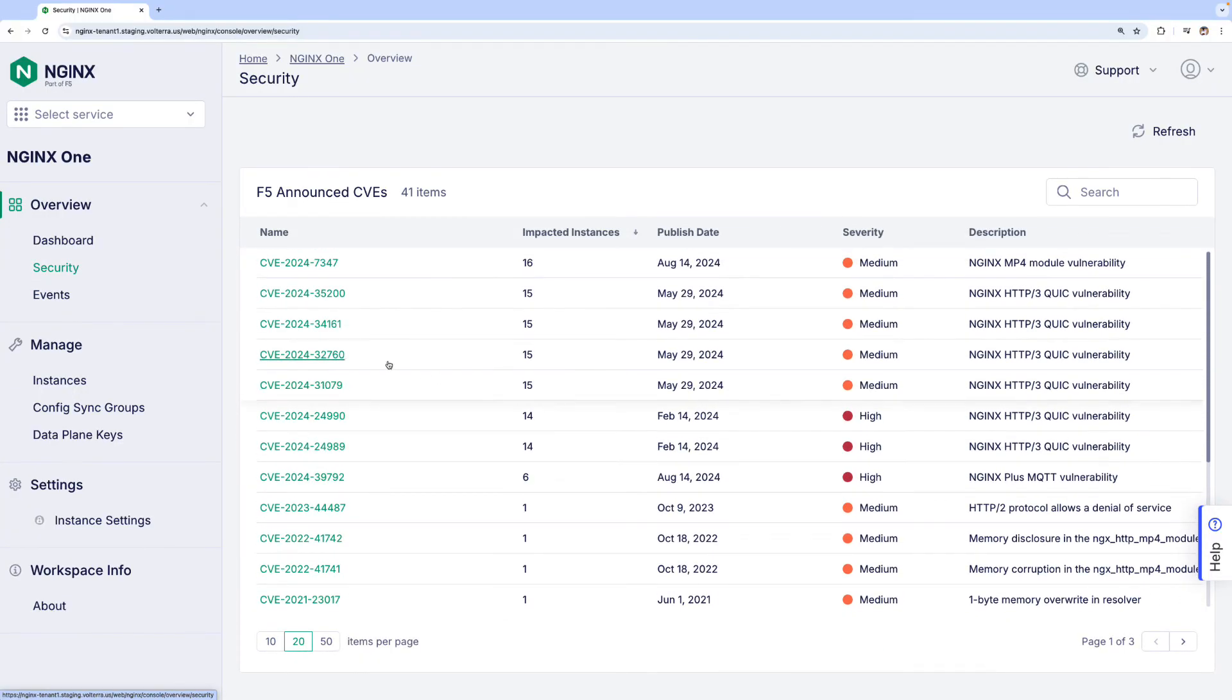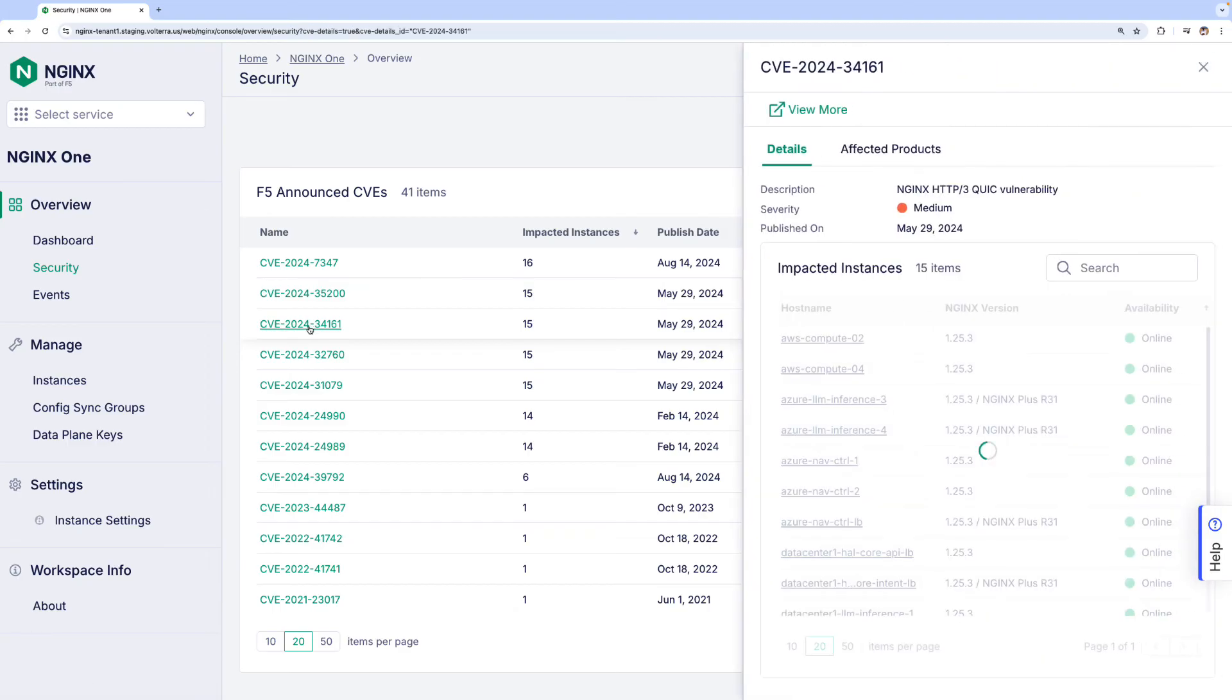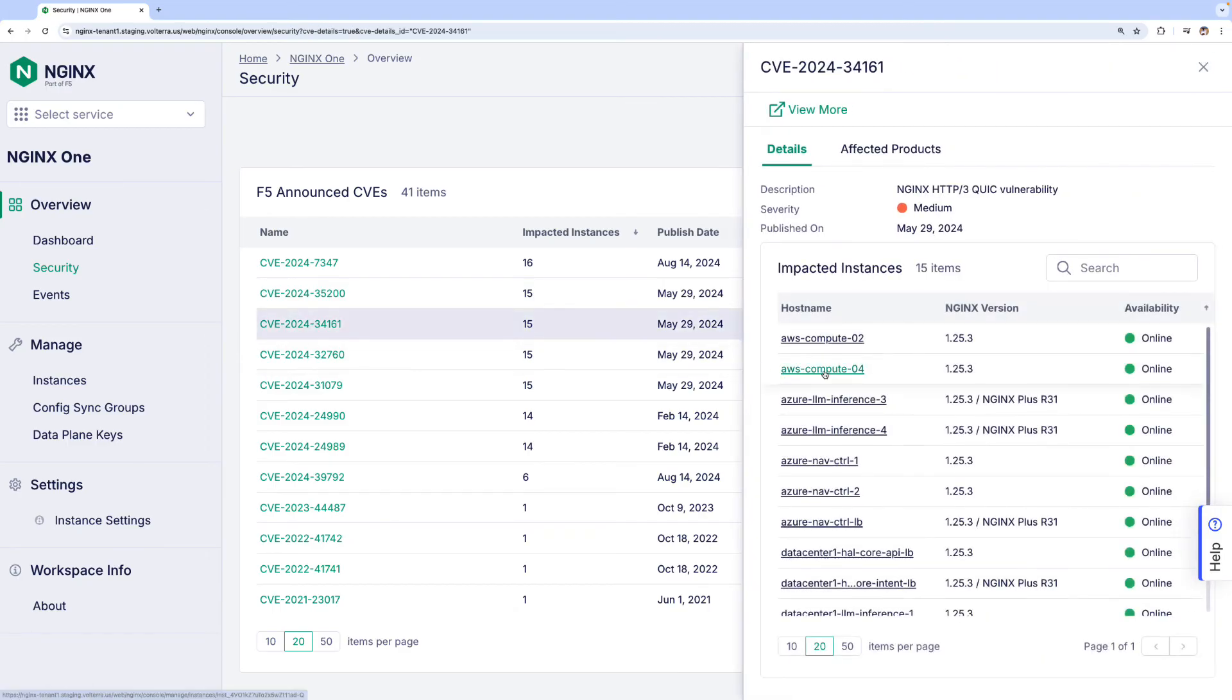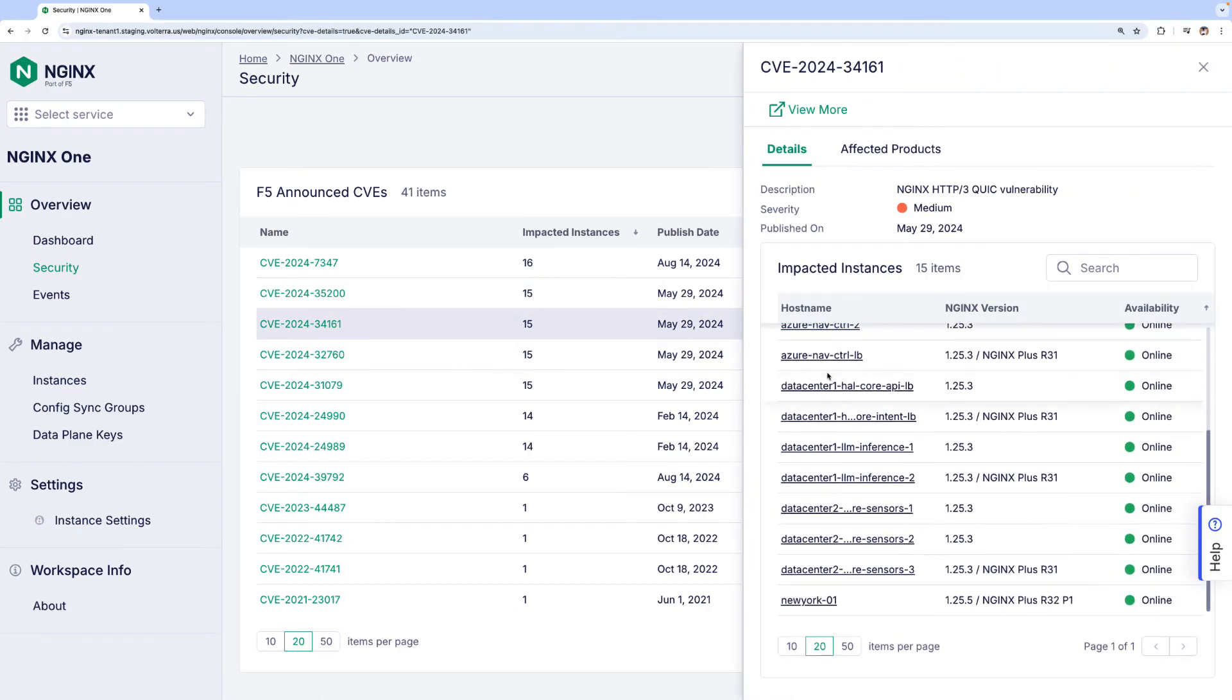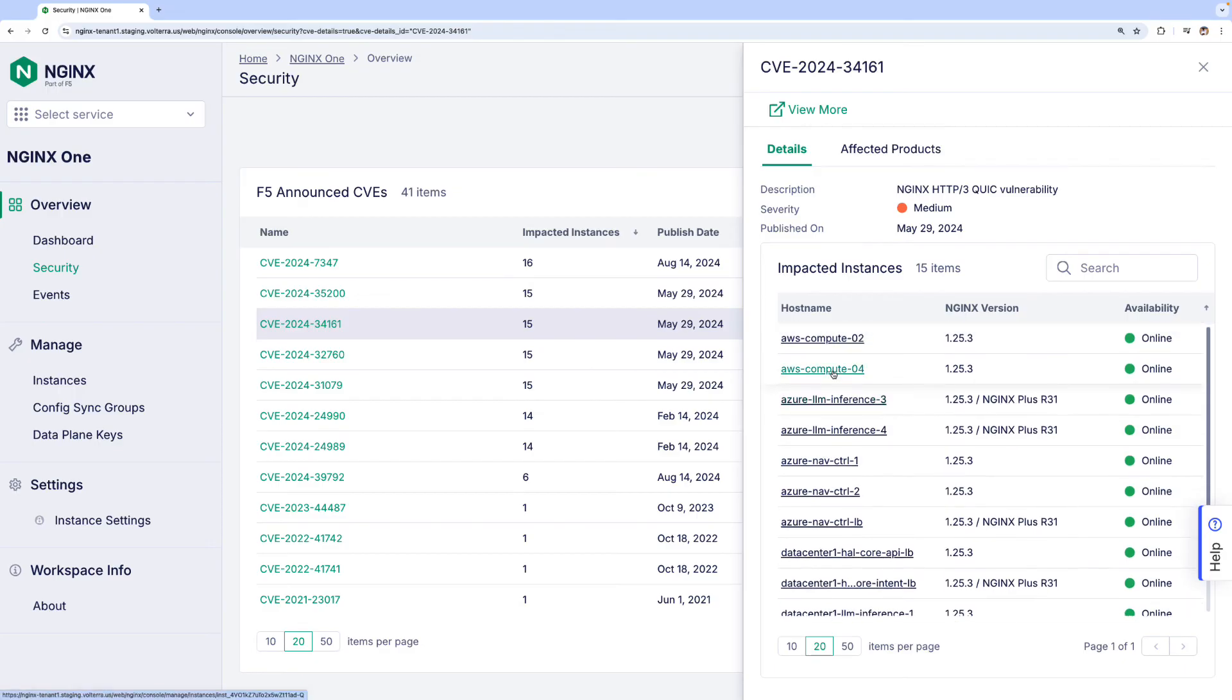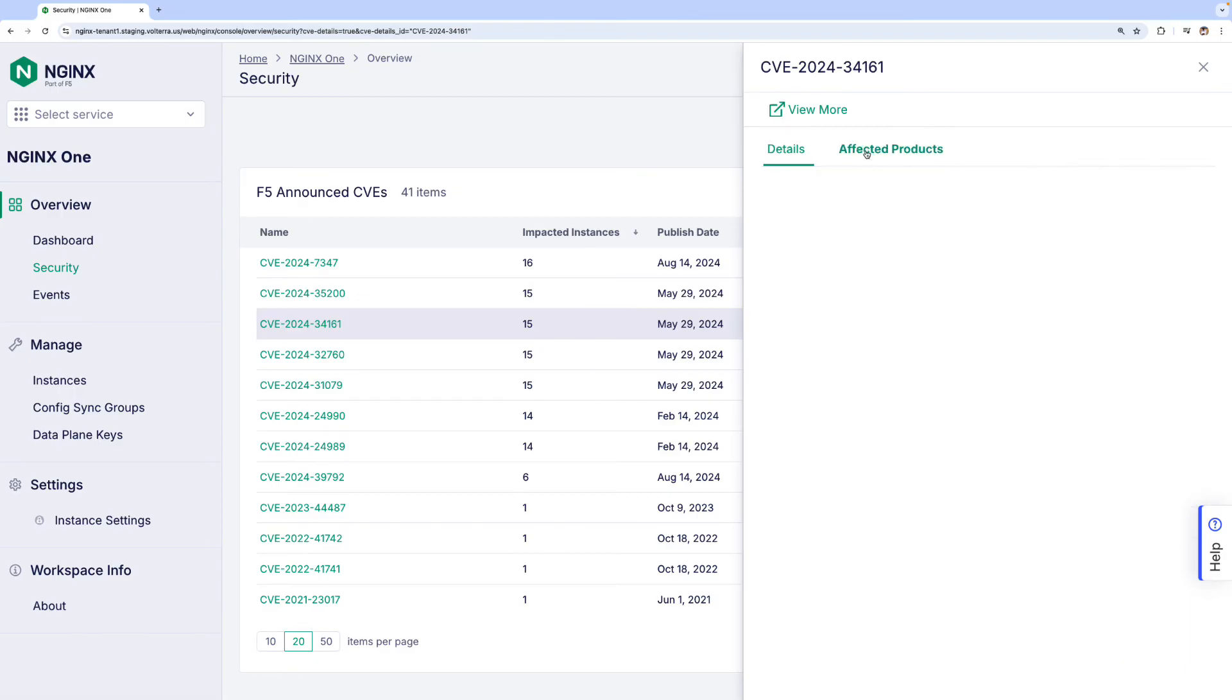Let's start by looking at one of the CVEs. You will see a list of the impacted instances, whether online or offline. By clicking on the affected products, we can determine which versions of NGINX Plus and NGINX OSS are affected.